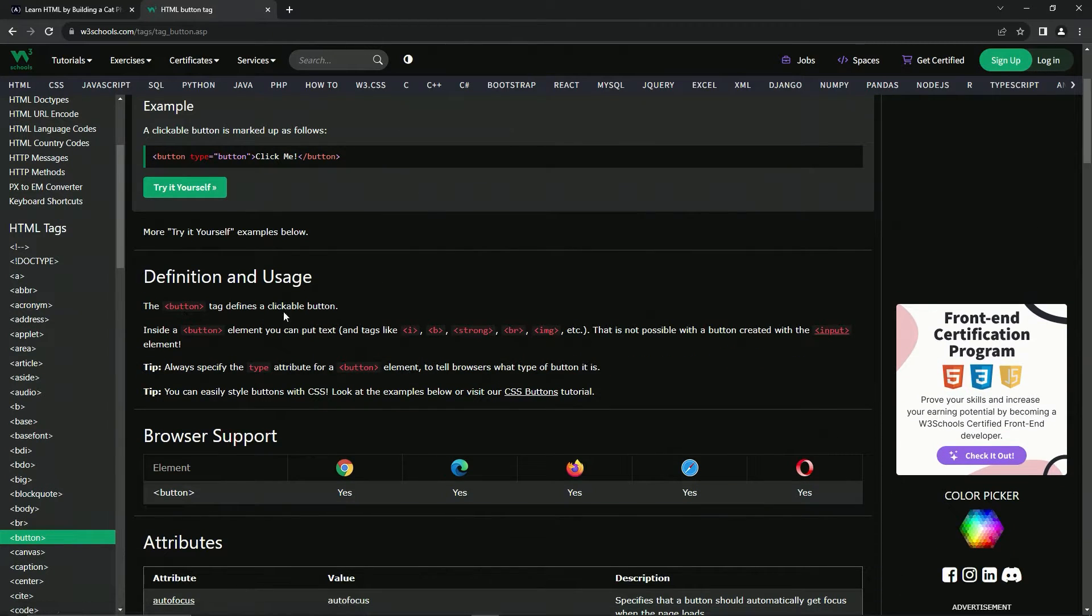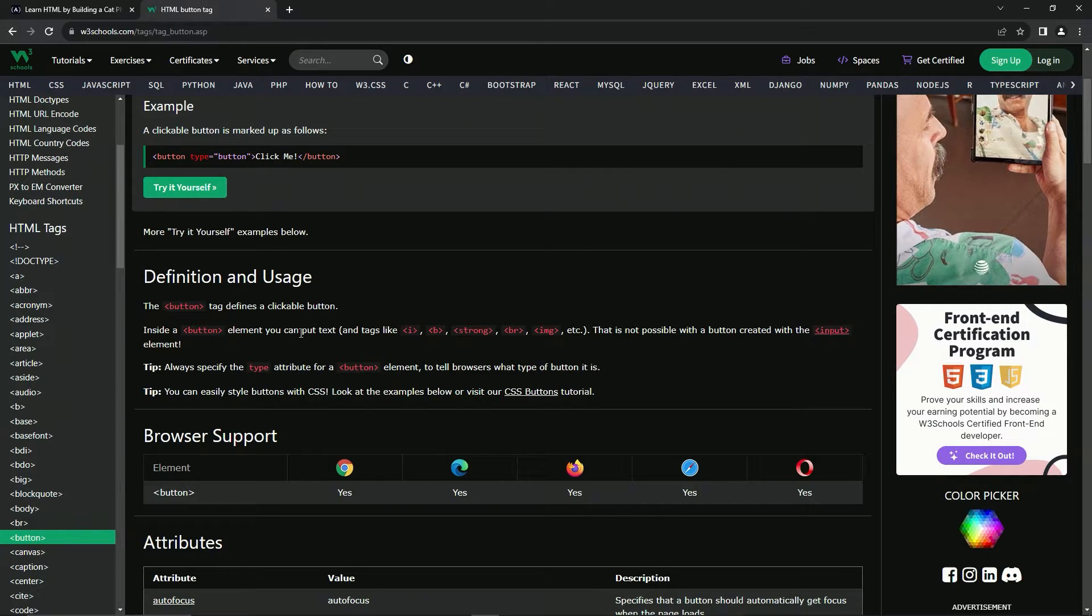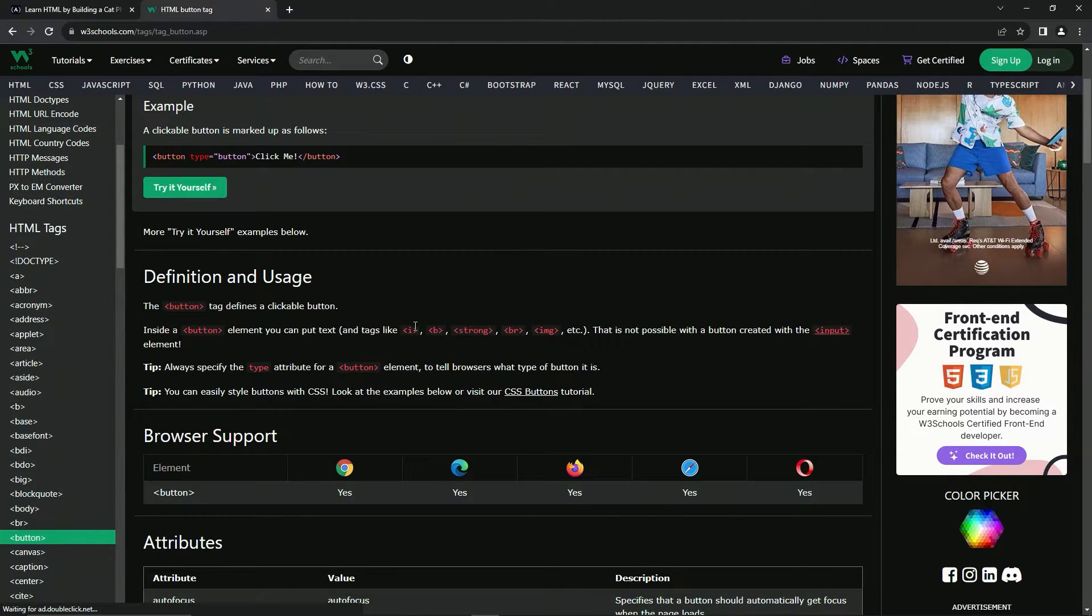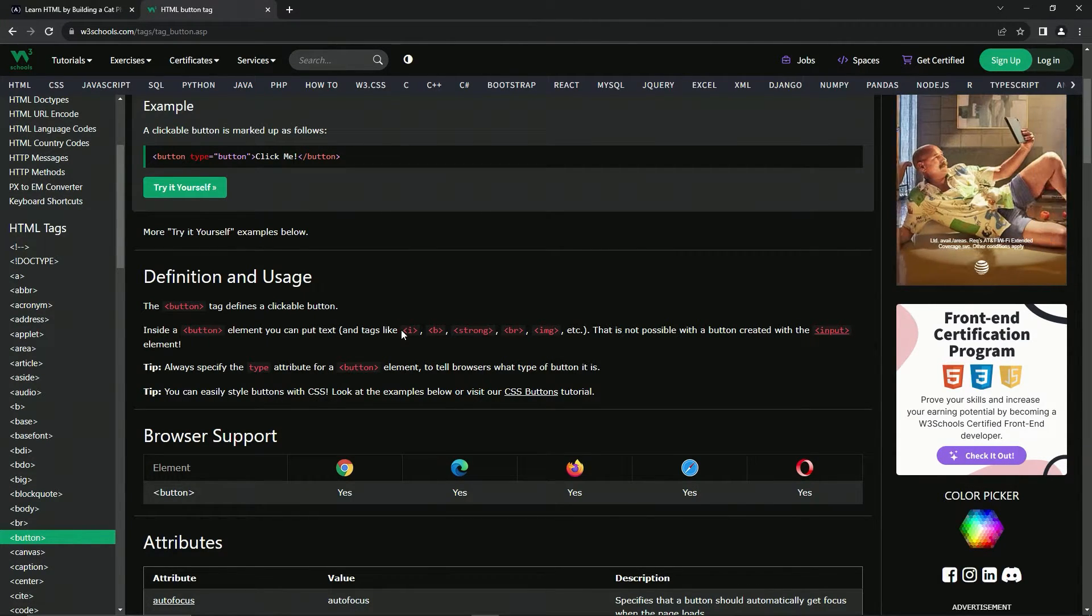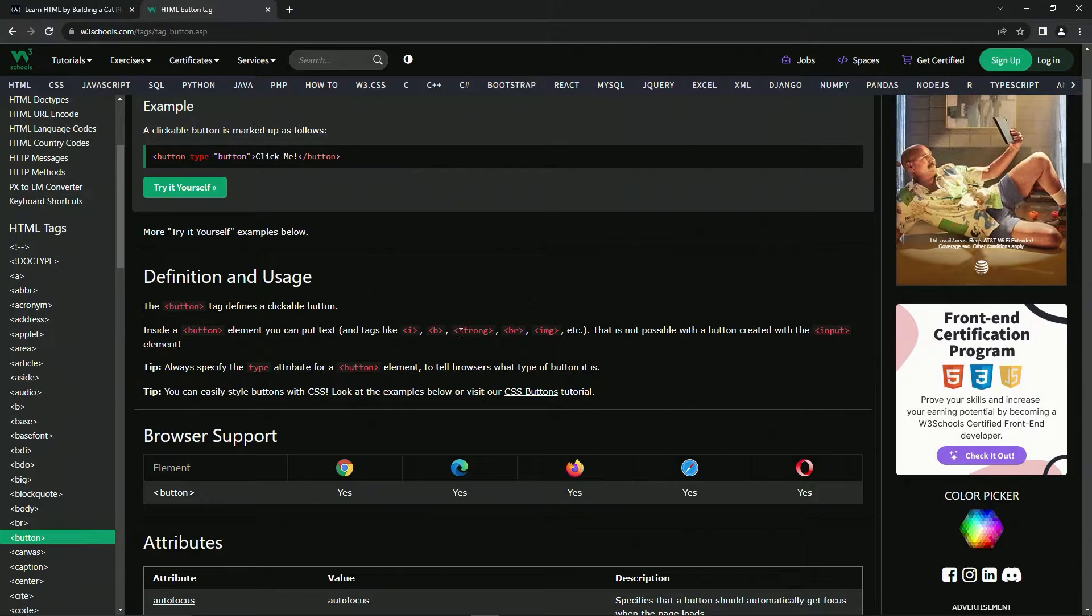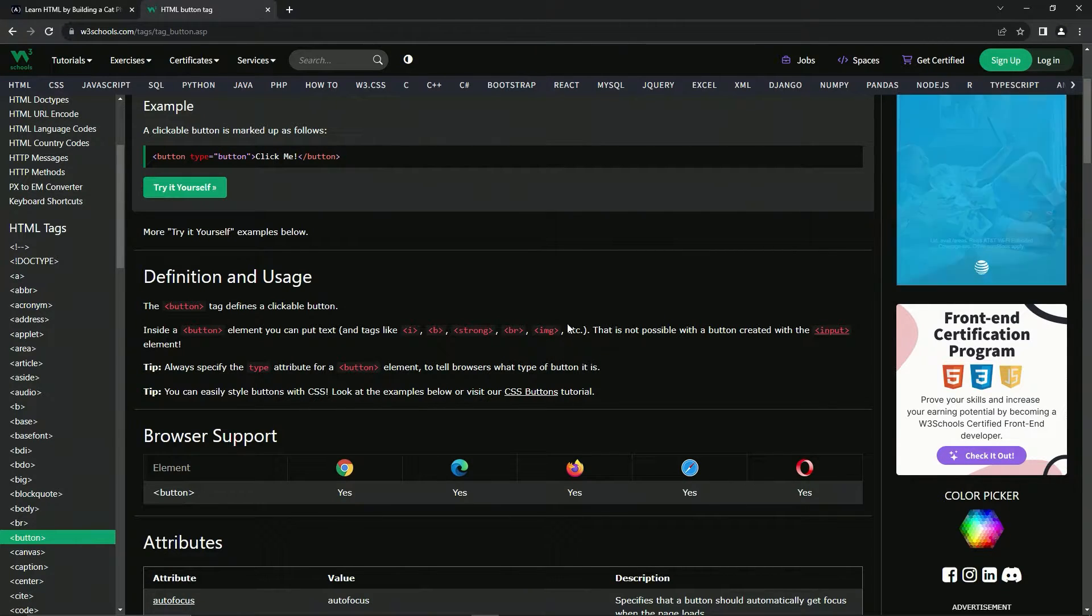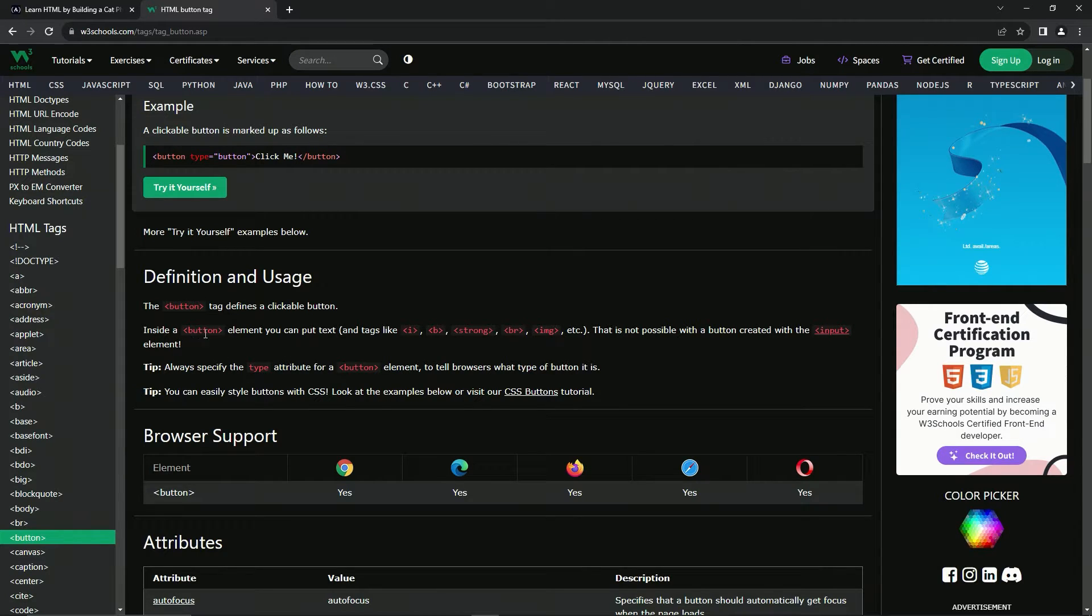Yeah, it defines a clickable button. Inside a button element, we can put text. We can also put stuff. We can also change the text up with the italics, bold, strong, break, image, et cetera. But it's not possible when the button's created with the input element.